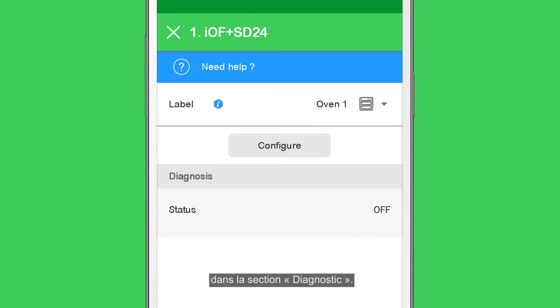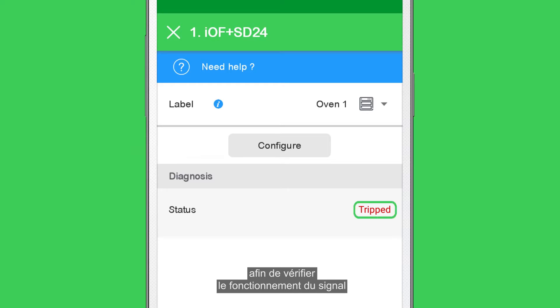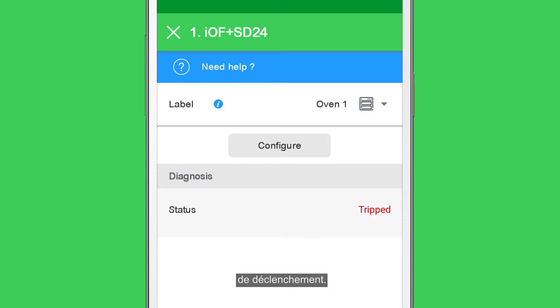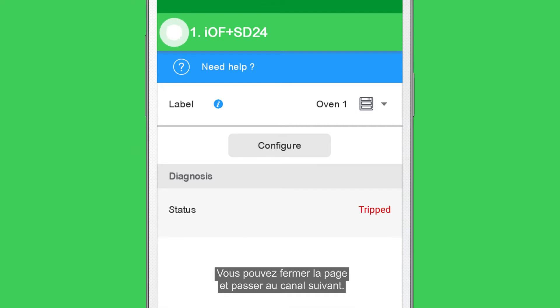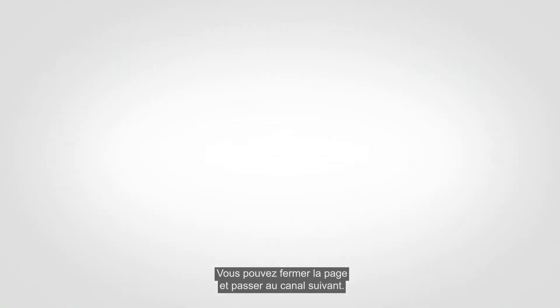Trip the breaker status auxiliary in the electrical panel to verify that the trip status is correctly indicated in the diagnosis section. Now you can close the page and move to the next channel.